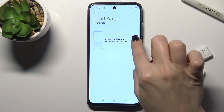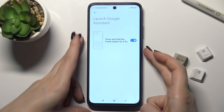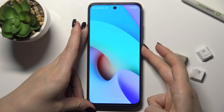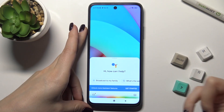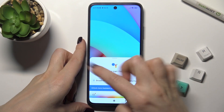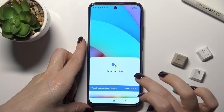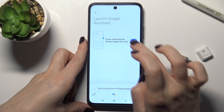To turn on this function, tap on the switcher once. Now, as you can see, by pressing and holding the power button, you can activate Google Assistant.